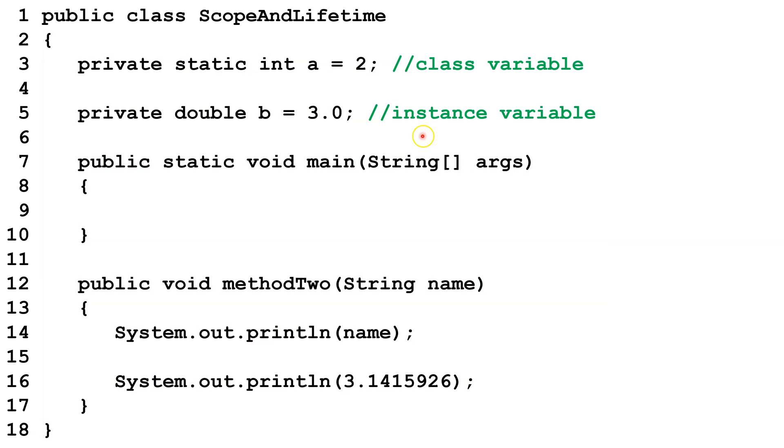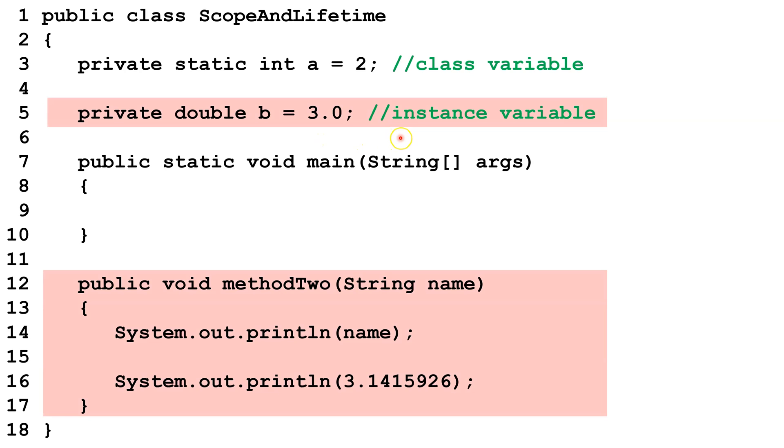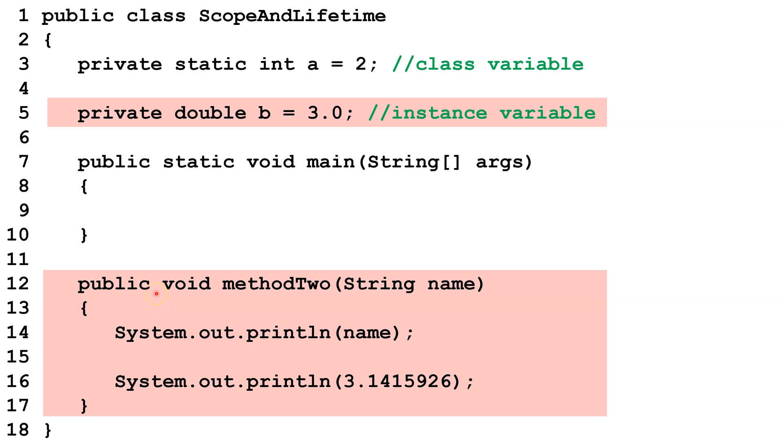Now let's take a look at this instance variable here. Instance variables, which are also known as non-static fields, do not have the word static in their declaration. There is a different copy of every instance variable in every instance that we create of a class. So if we create five instances of the scope and lifetime class, there will be five separate copies of the B instance variable, and they may each have their own values. Instance variables are created when an instance of the class is created and destroyed when that instance is destroyed. They are only accessible in non-static methods. So we can tell this is a non-static method because it doesn't have the word static there. This method is static, so we can't access instance variables.